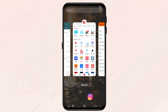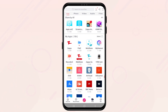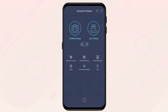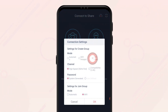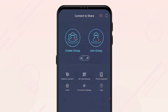On devices that do not support 5GHz, we recommend changing the connection settings from the default to prioritizing compatibility over speed. To do this, click on the transfer icon at the bottom of your screen and then click on the connection settings icon. Under settings for create group, you will need to first change the mode to either Wi-Fi hotspot or Wi-Fi Direct in order to change the channel from high speed to compatibility. Please refer to the table shown earlier in this video when selecting whether to set the mode to Wi-Fi hotspot or Wi-Fi Direct.